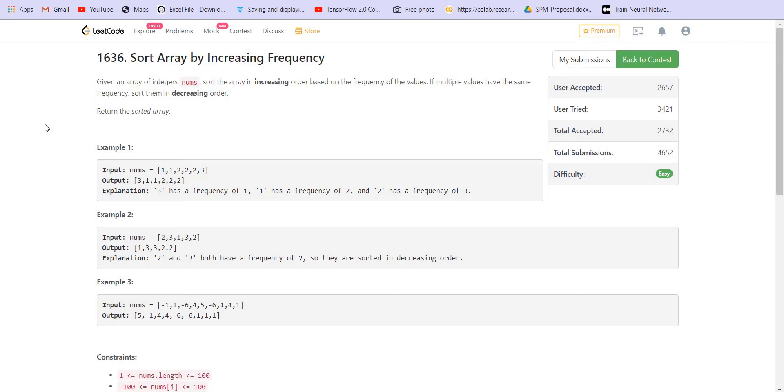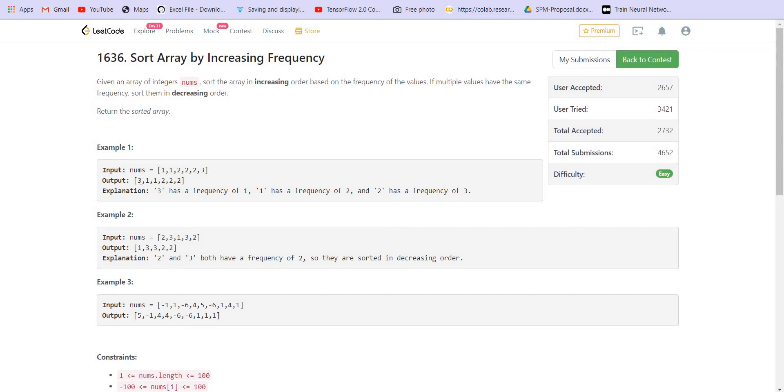We are given an array of numbers and each number will have a certain frequency in that array. Let's say we pick up two numbers x and y. If the frequency of x is smaller than the frequency of y, then x will appear before y. So this is how we need to sort them. Here the frequency of three is one, so three is the first number to appear. Then the frequency of one is two, so one is the second number to appear. The frequency of two is three, so two is the third number to appear.